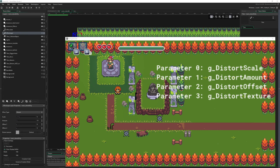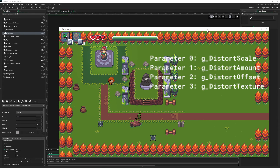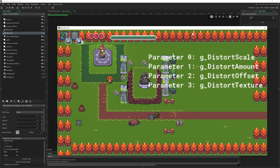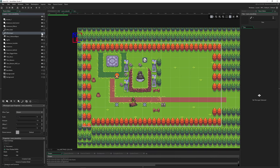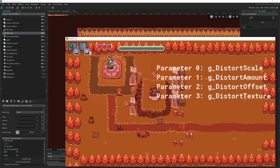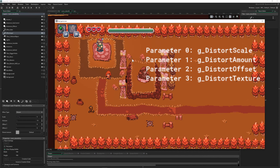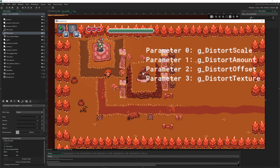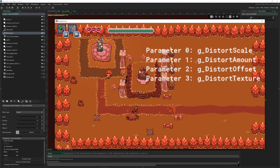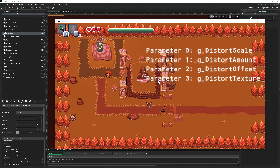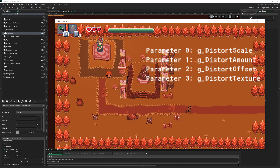Welcome back to another VFX tutorial. Today we're going to create a pretty sweet heat shader with a few clicks and a few things typed in. We're going to change our scene from this to this — pretty sweet, and very easy to apply. If you want to know the quick and dirty way, this will be the first part.